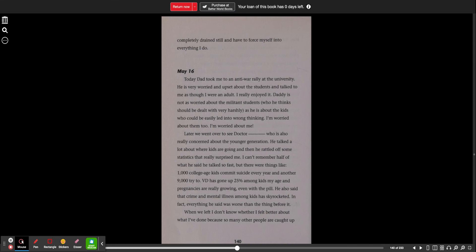Go Ask Alice. May 16th. Today, Dad took me to an anti-war rally at the university. He is very worried and upset about the students and talked to me as though I were an adult. I really enjoyed it.